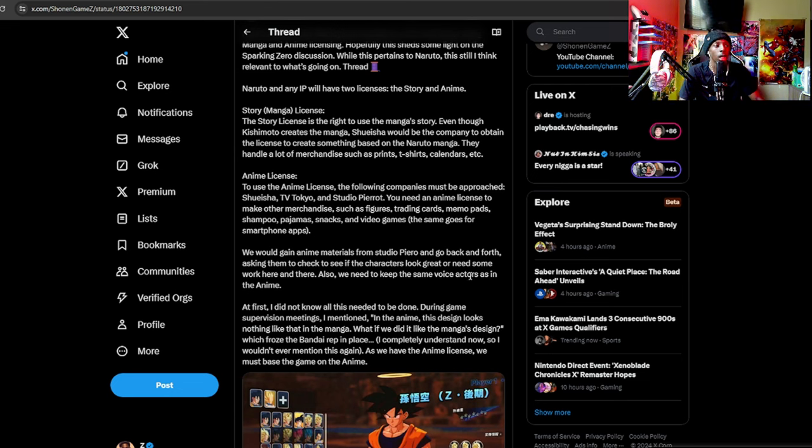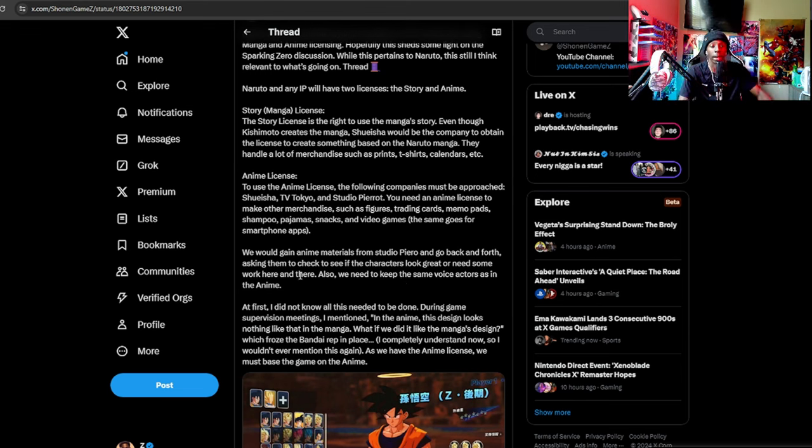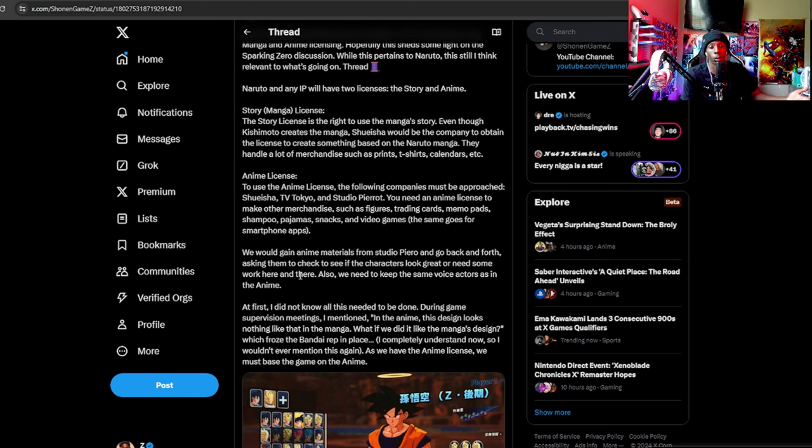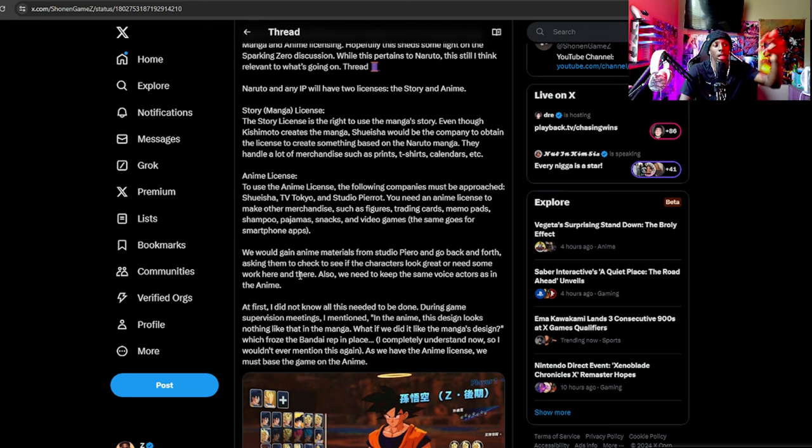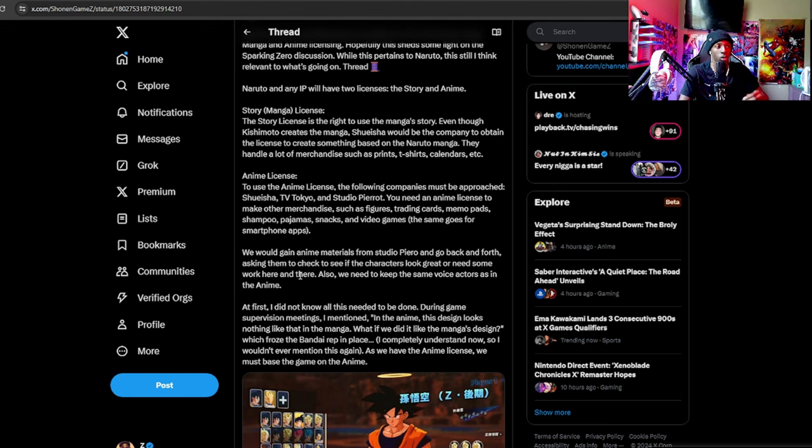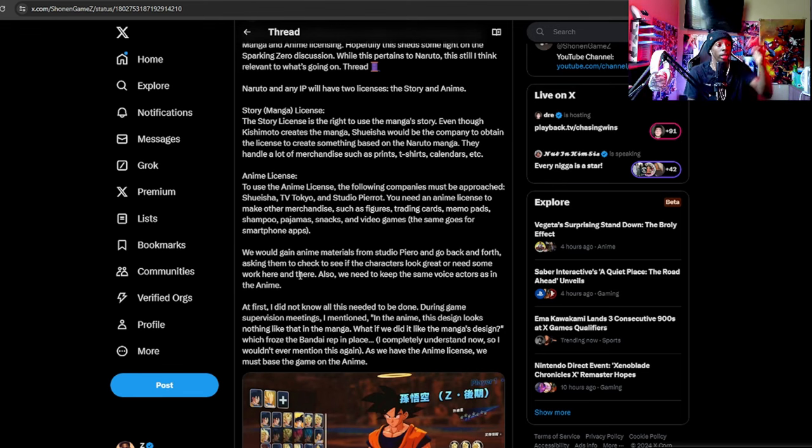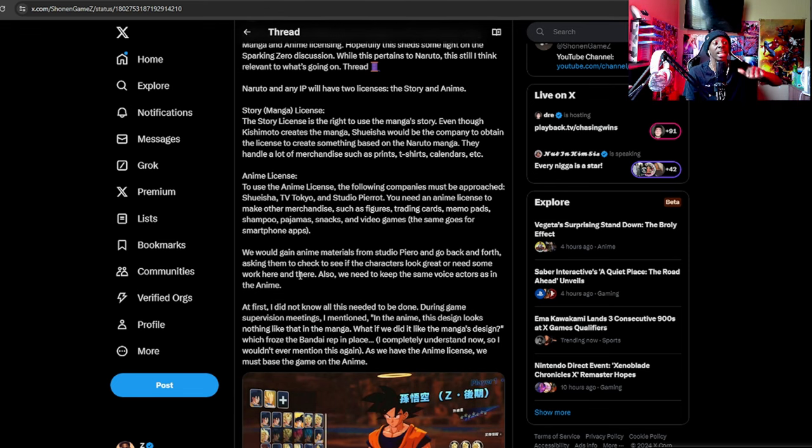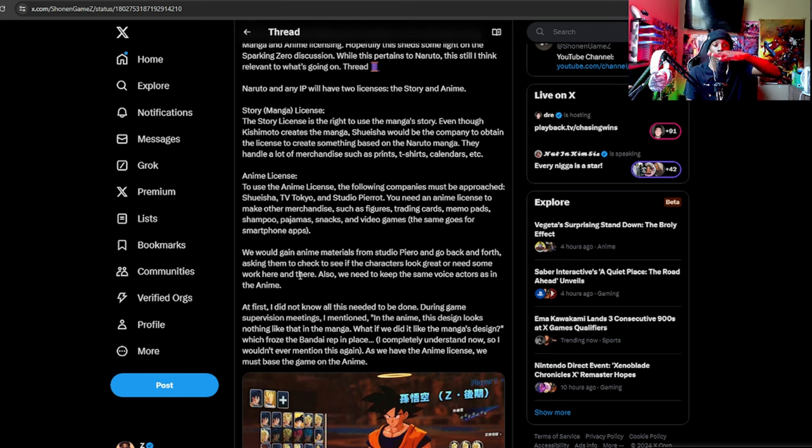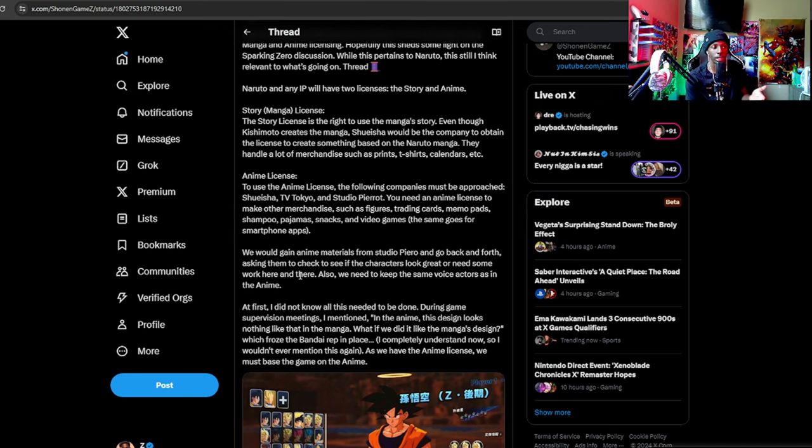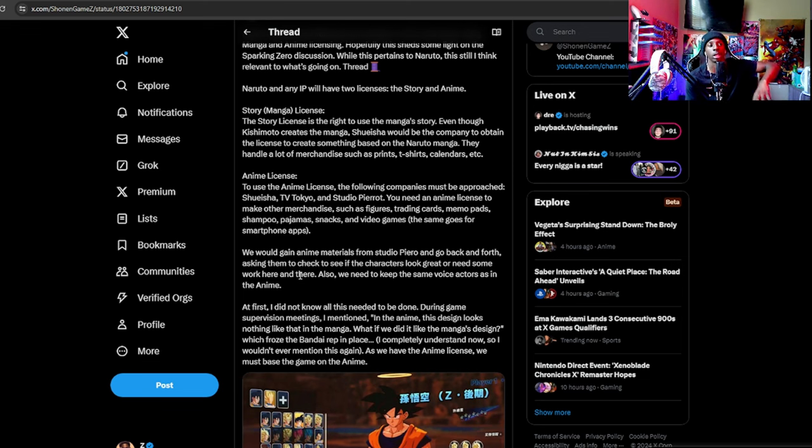We would gain anime materials from Studio Pierrot and go back and forth asking them to check to see if the characters look great and need some work here and there. Also we need to keep the same voice actors as an anime. This is actually good insight for me because I was wondering if they really just be calling these people. Yeah, so they work for this company and they literally are in charge of making sure that the anime adheres to or that whatever trading cards, whatever video game you're making, adheres to what they've done in the anime.